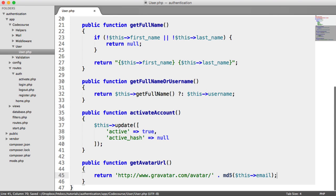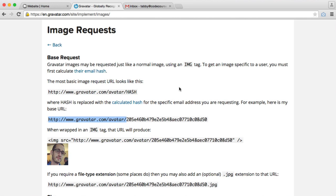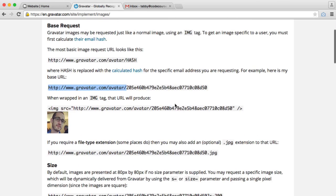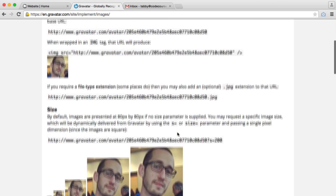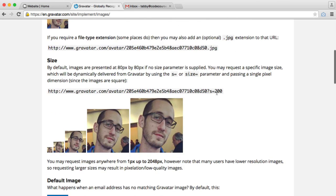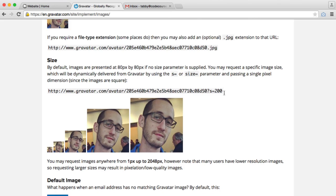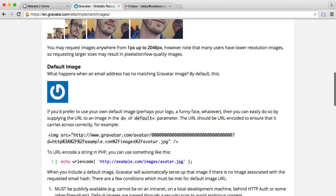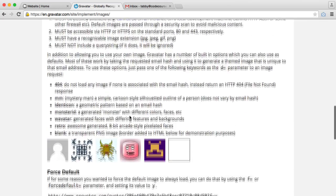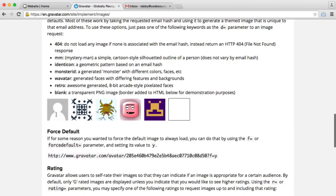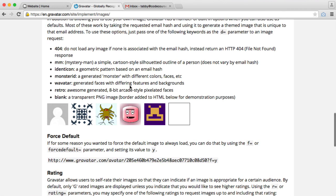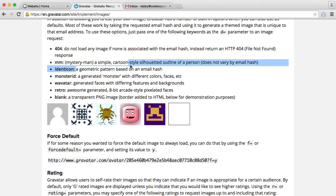We have a couple of options as well within Gravatar. What we can do is we can set the size of the avatar. And what we can also do is set a default image. There's a couple of options for default images. You can choose one from here. But we'll be including the identicon, which is essentially a geometric pattern based on an email hash.